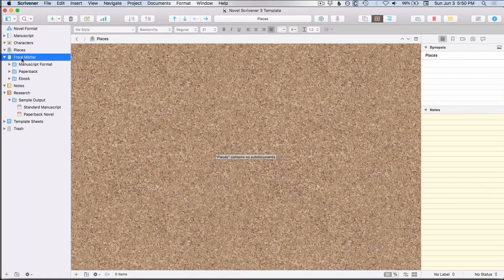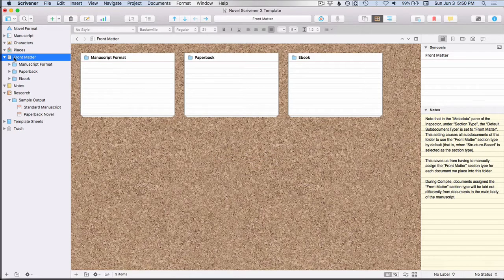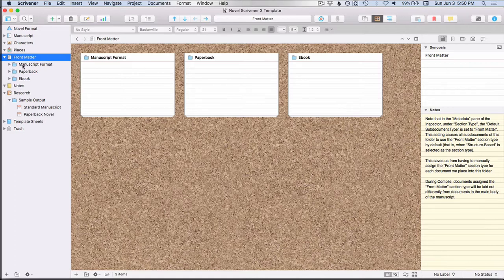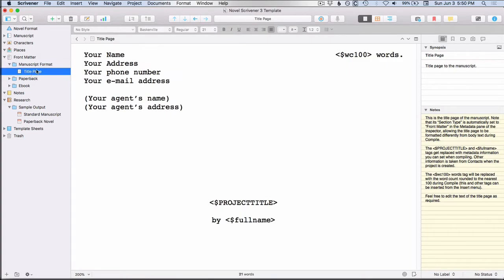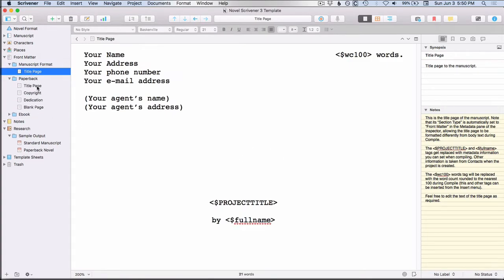Then you have this front matter folder. And there's three subfolders. You have your manuscript format. So it comes with a sample title page that you could fill in.